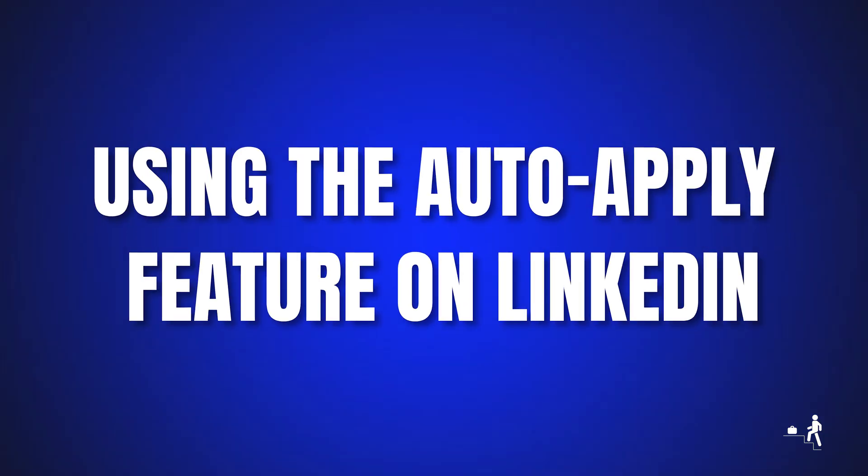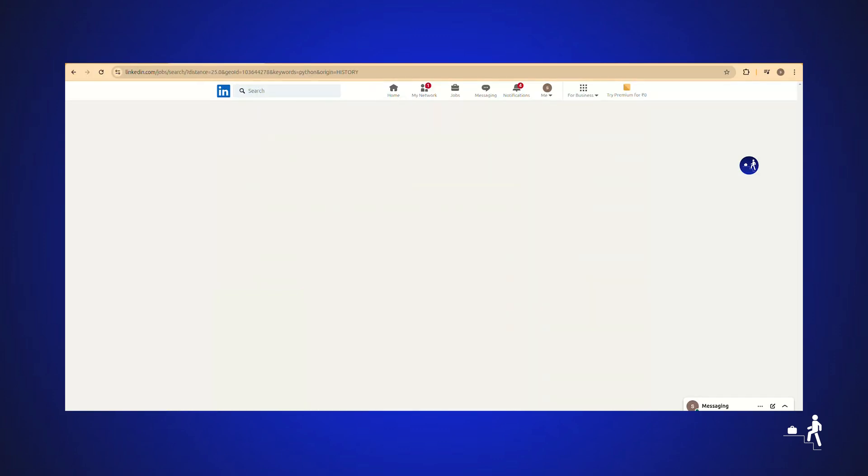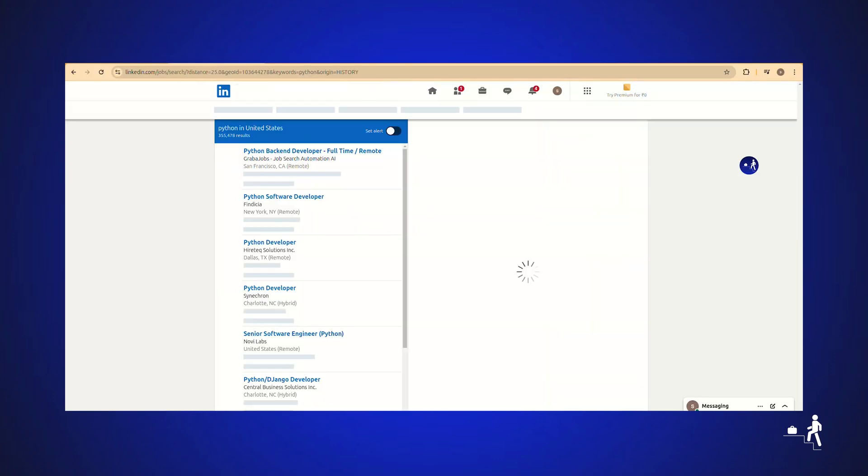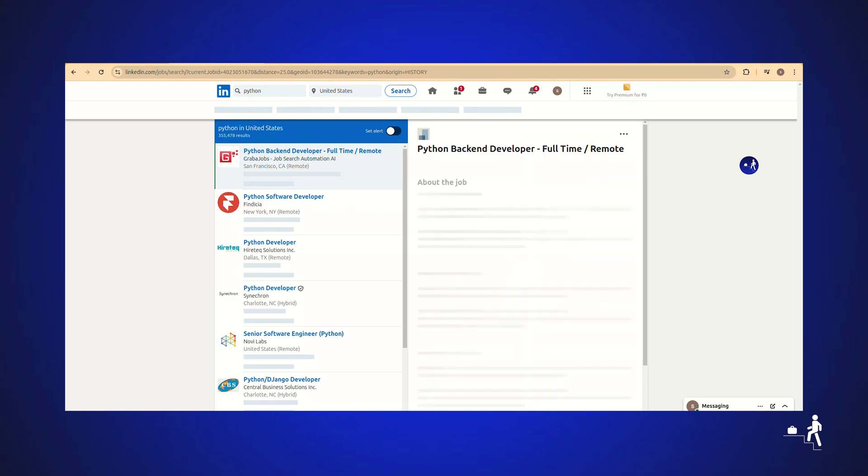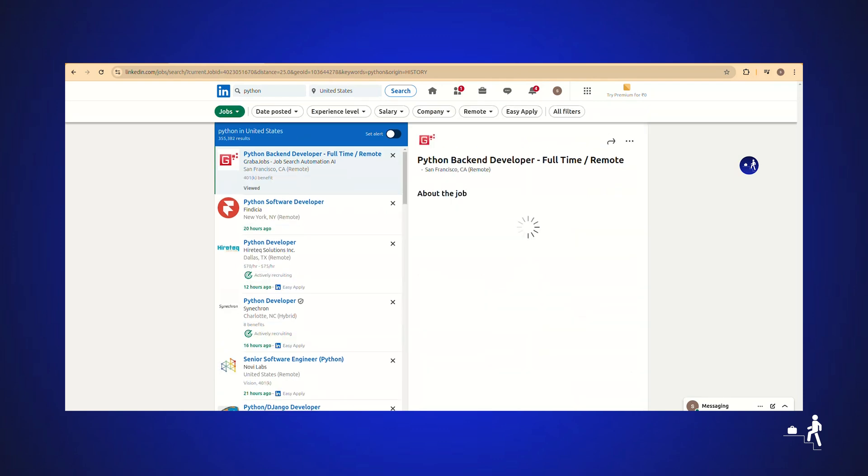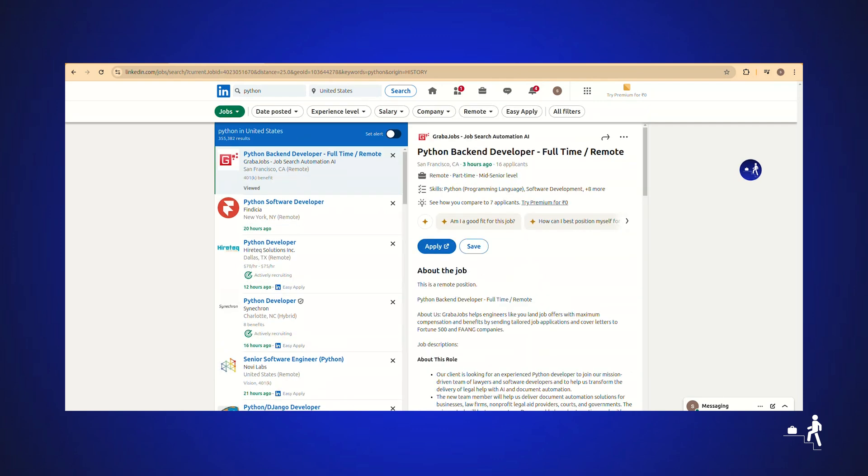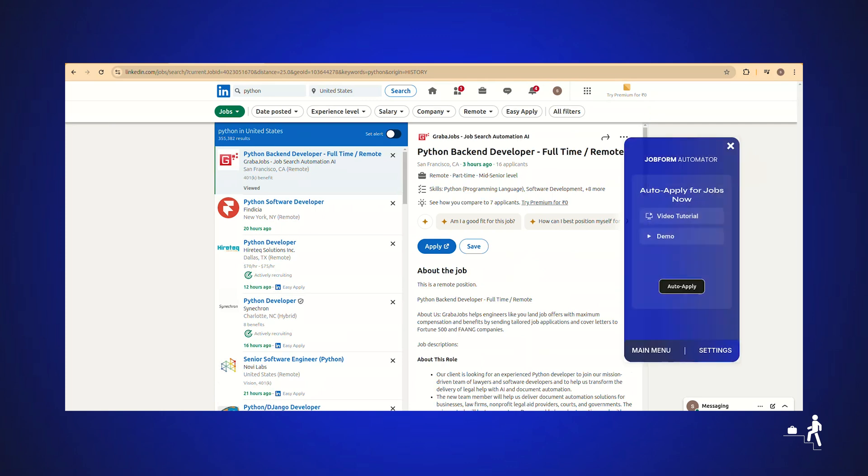Using the auto-apply feature on LinkedIn, return to LinkedIn.com. Search for the job you're looking for and hit Enter. Select your preferences, including job title and other relevant filters, and ensure Easy Apply is selected.